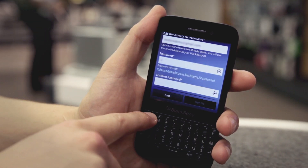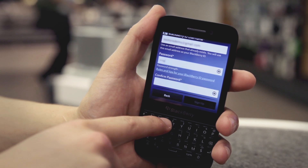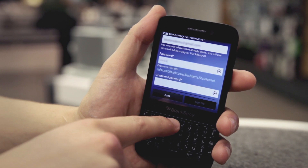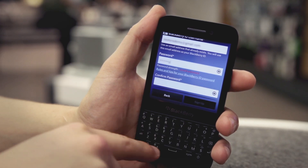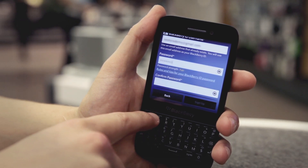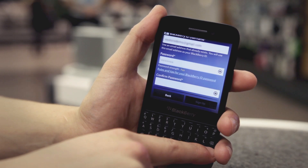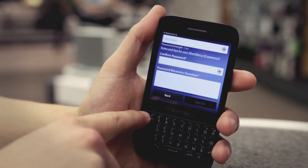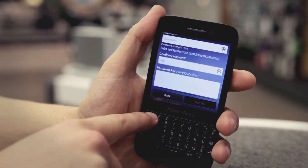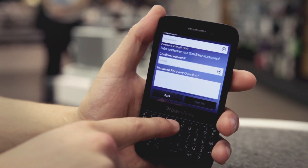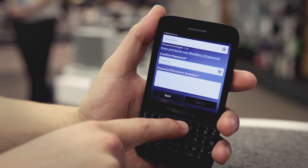In the password field, type your password. Then type the same password in the confirm password field. For help creating your password, tap the link Rules and Tips for your BlackBerry ID Password.